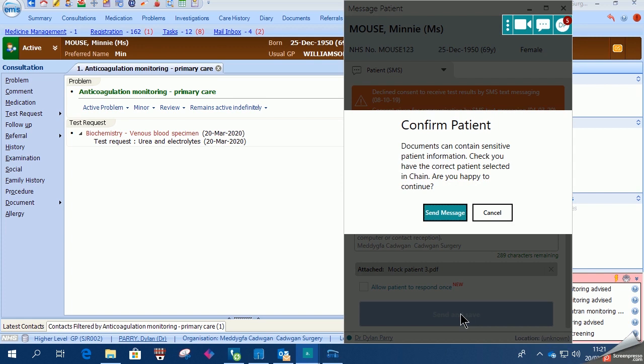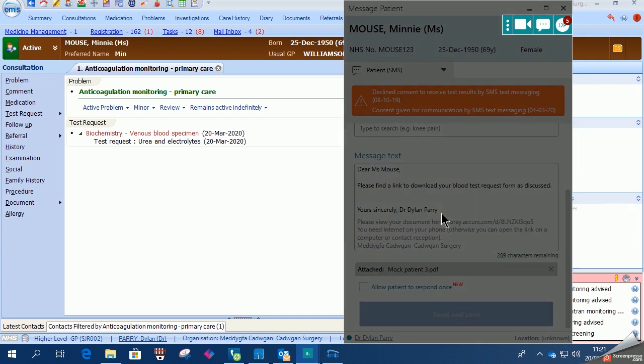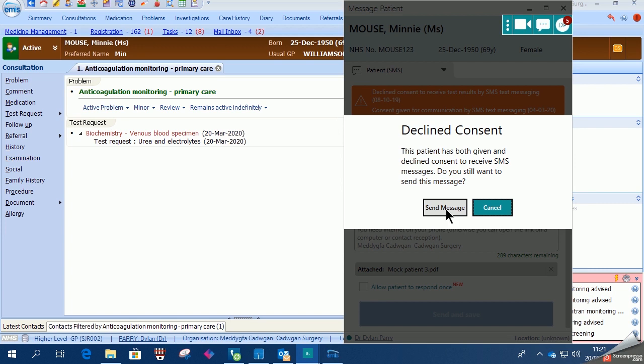So this is just clarifying that you've got the correct patient given that you're sending out sensitive details.